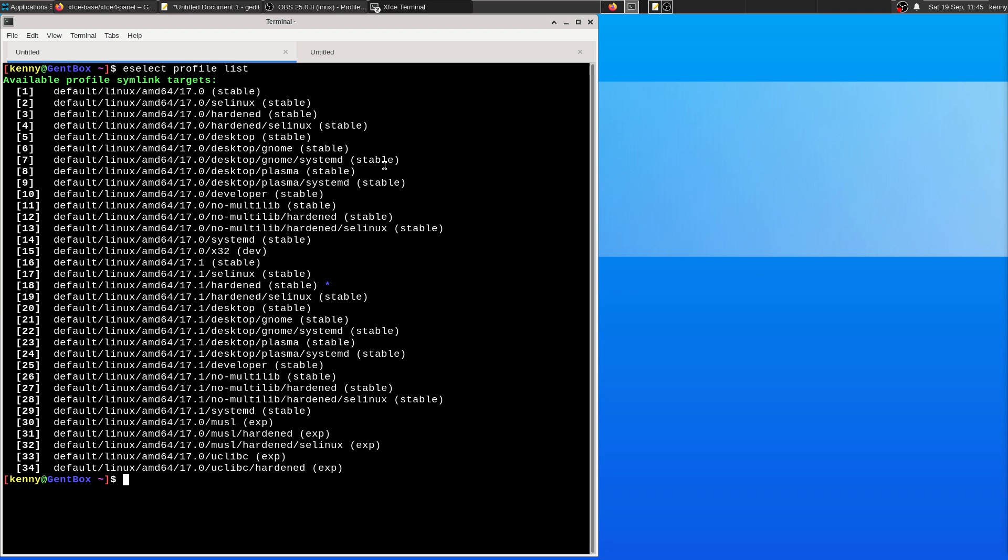Basically what a portage profile does is it specifies a default state of global and per package use flags, default values for most variables found in the make.conf, and it defines a set of system packages.